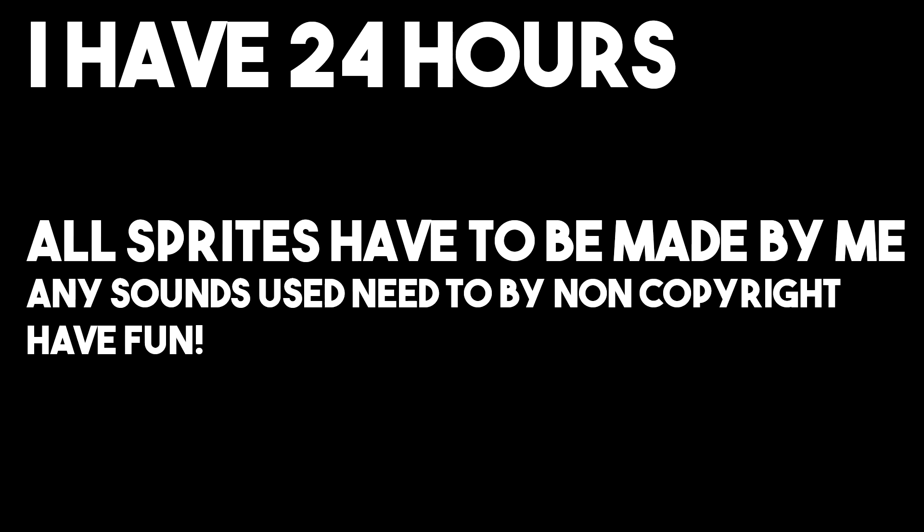So the rules of the game are very simple. Basically, I have 24 hours to complete the game. Now, because I do have to sleep, it's going to go into the next day. So it's not exactly 24 hours, but if you add up the hours of working time, it will be 24 hours. I can create any game I wish, but all the sprites have to be made by me, and all the sounds that I use have to be non-copyrighted. And that's basically it. So let's get into the game making.